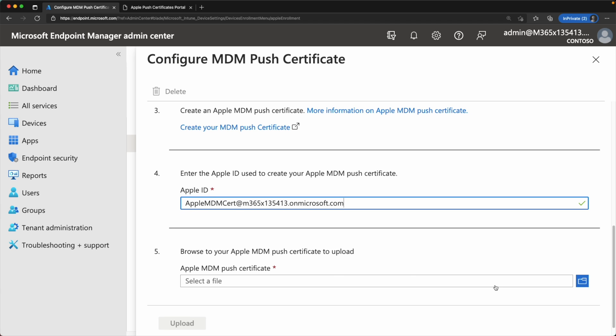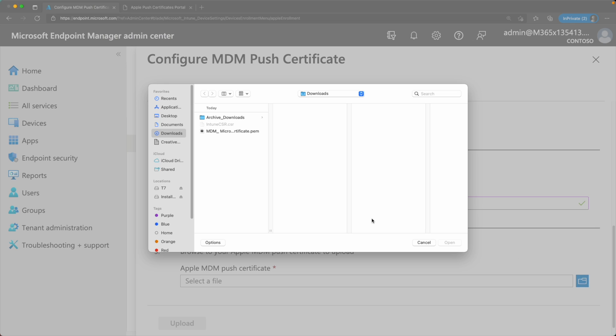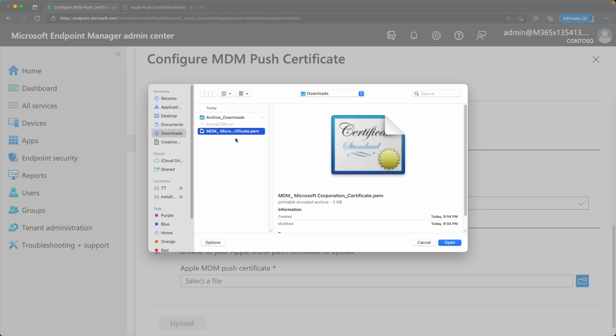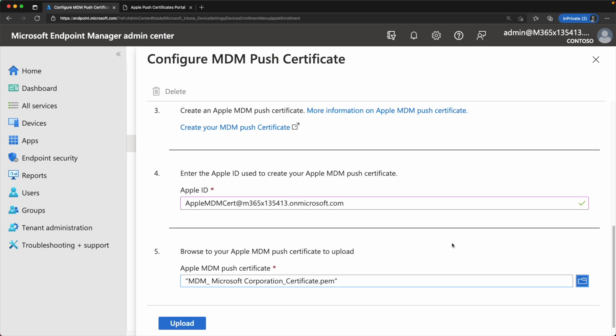Now then for step five, we just need to go ahead and browse for our Apple MDM push certificate. So just hit the browse icon, then locate your certificate that you just downloaded. Go ahead and hit open. And then from there, we can click upload.